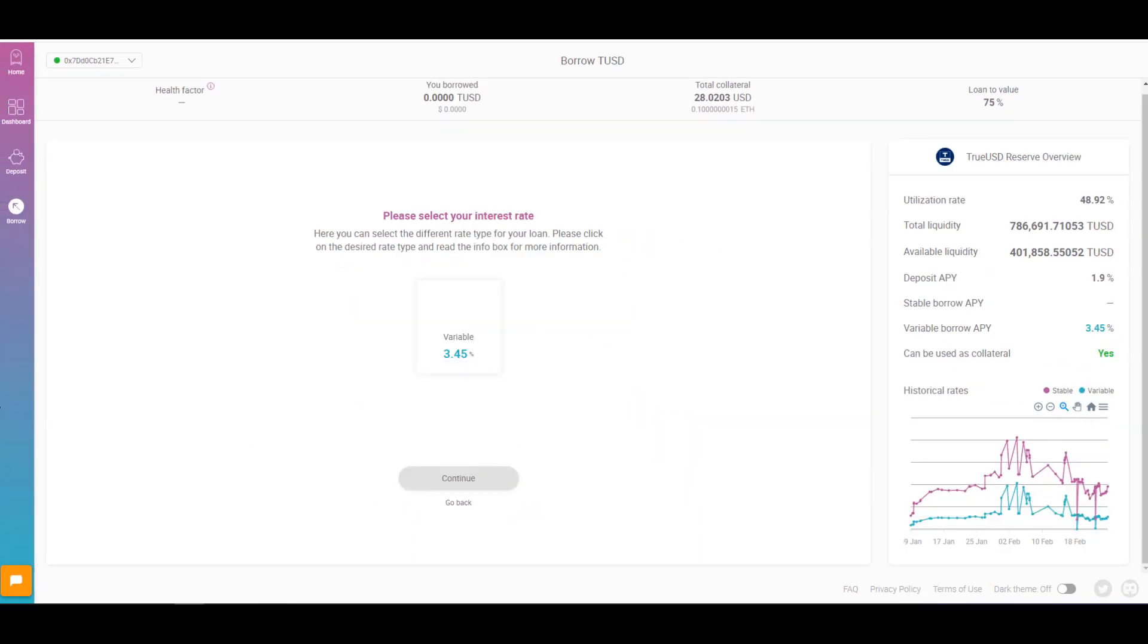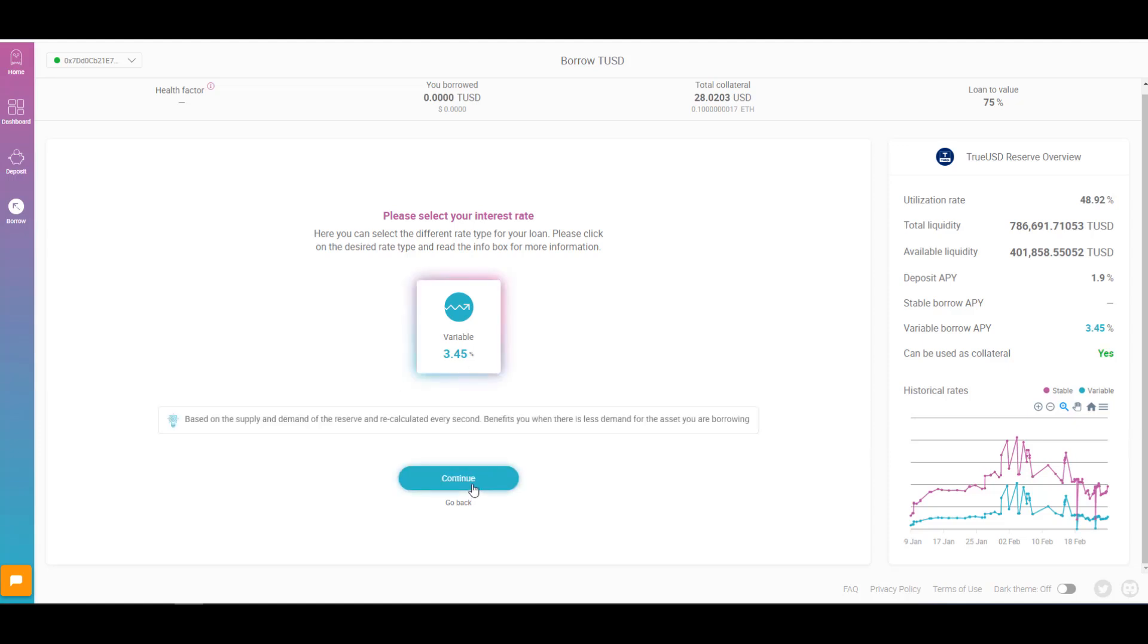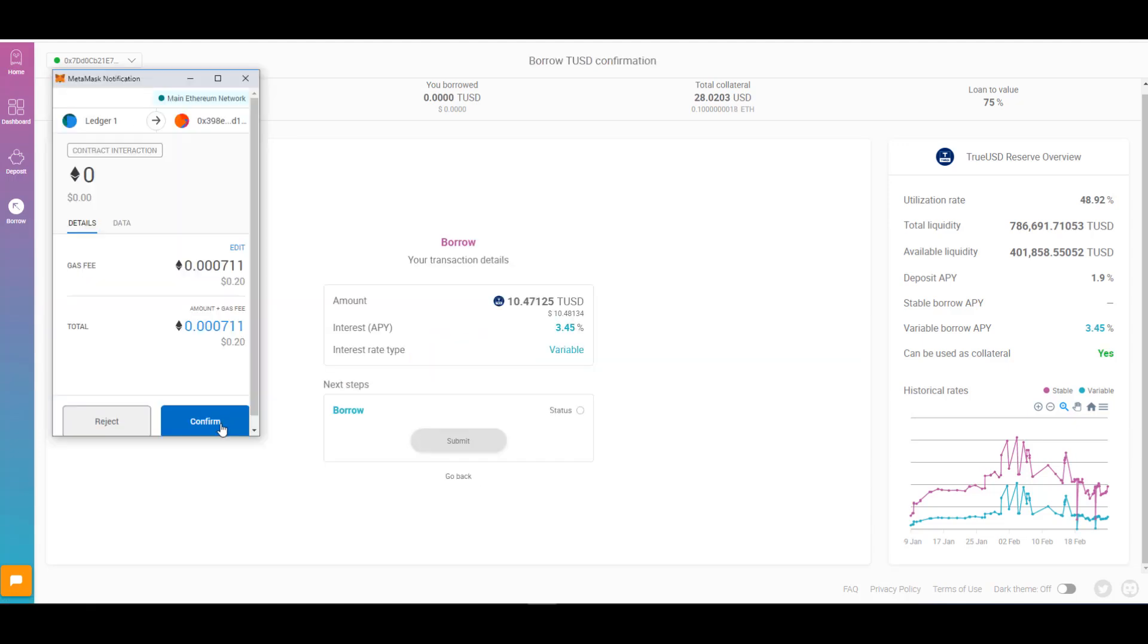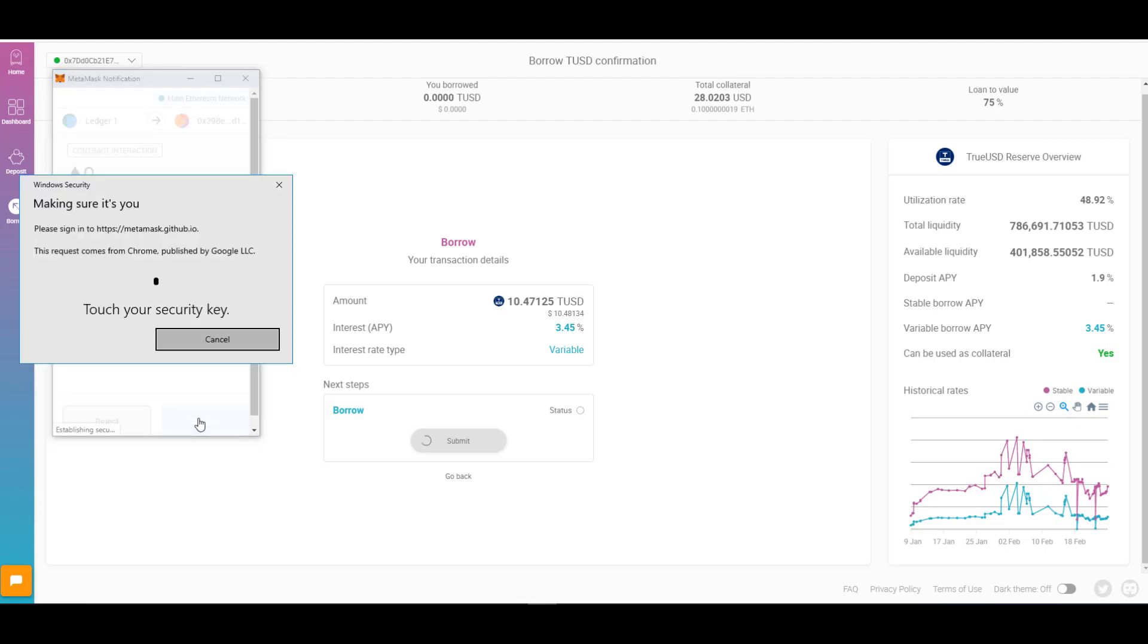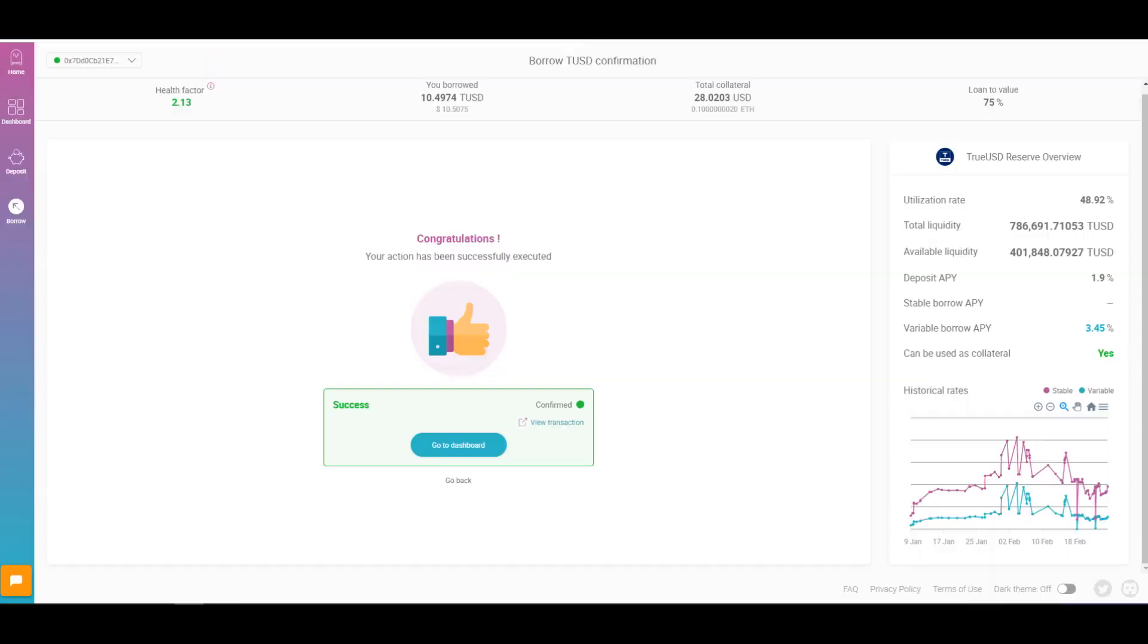Now for some reason it's not letting me pick the stable rate. But typically what happens is you're able to choose between the stable rate and the variable rate. And the great thing about this platform is that you can always come back and change it. So even if you choose the variable rate to begin with you can come back and switch it to the stable rate. But since we can only pick one we'll go ahead and go with the variable rate of 3.45%. Click continue. Click submit. We'll go ahead and confirm the transaction. I'll also do the same on my ledger. We'll check how the transaction is doing. This one is pretty fast. It looks like it's already approved. We'll go back to the dashboard.